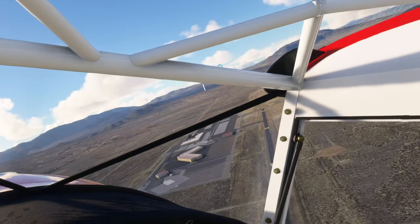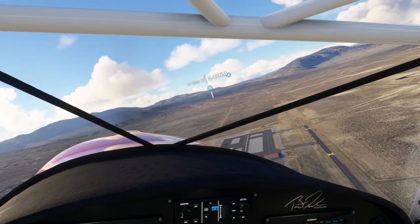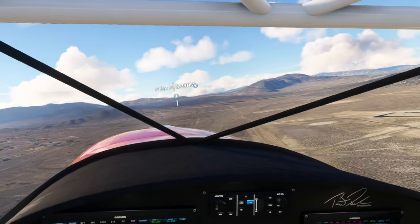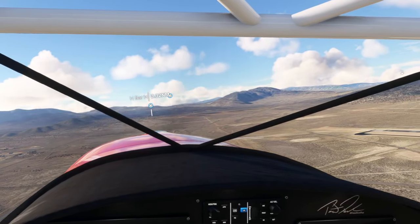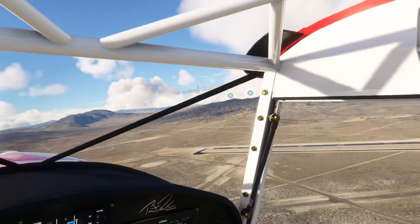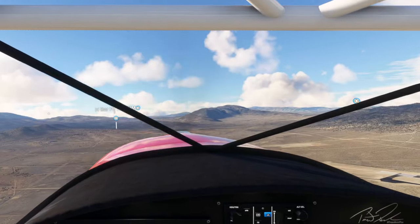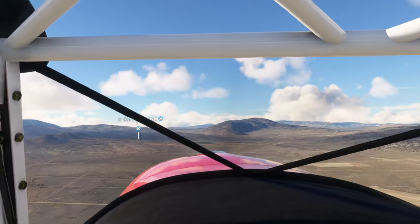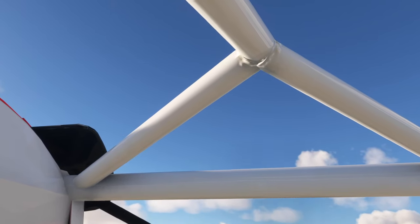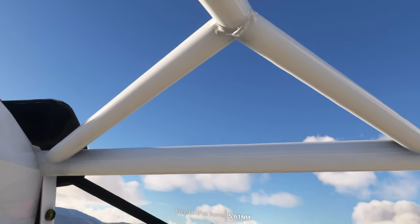TorCal approach, November Tree 18 Juliet Juliet, type 1 mile west of Kilo Romeo Tango Sierra, 5,600 feet, request flight following. November Tree 18 Juliet Juliet, TorCal approach, squawk 0663. Squawk 0663, Juliet Juliet. 8 Juliet Juliet, radar contact, 1 mile west of Kilo Romeo Tango Sierra, 5,900 feet. Altimeter 29.92. Roger, 8 Juliet Juliet.